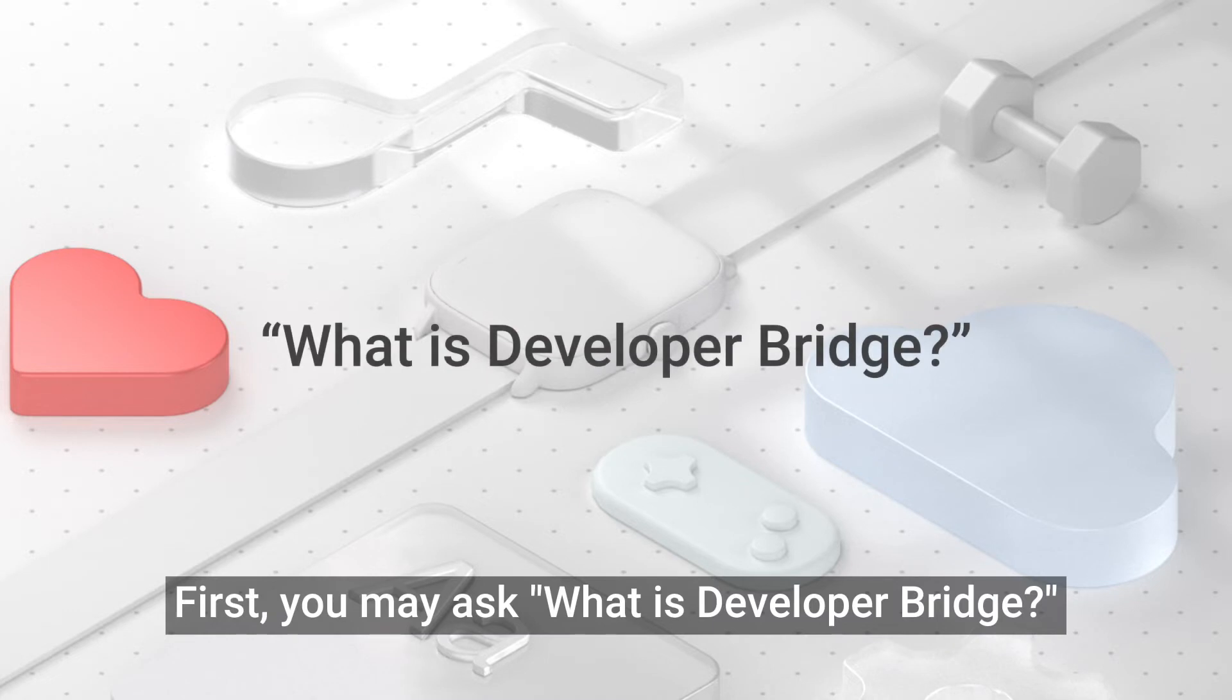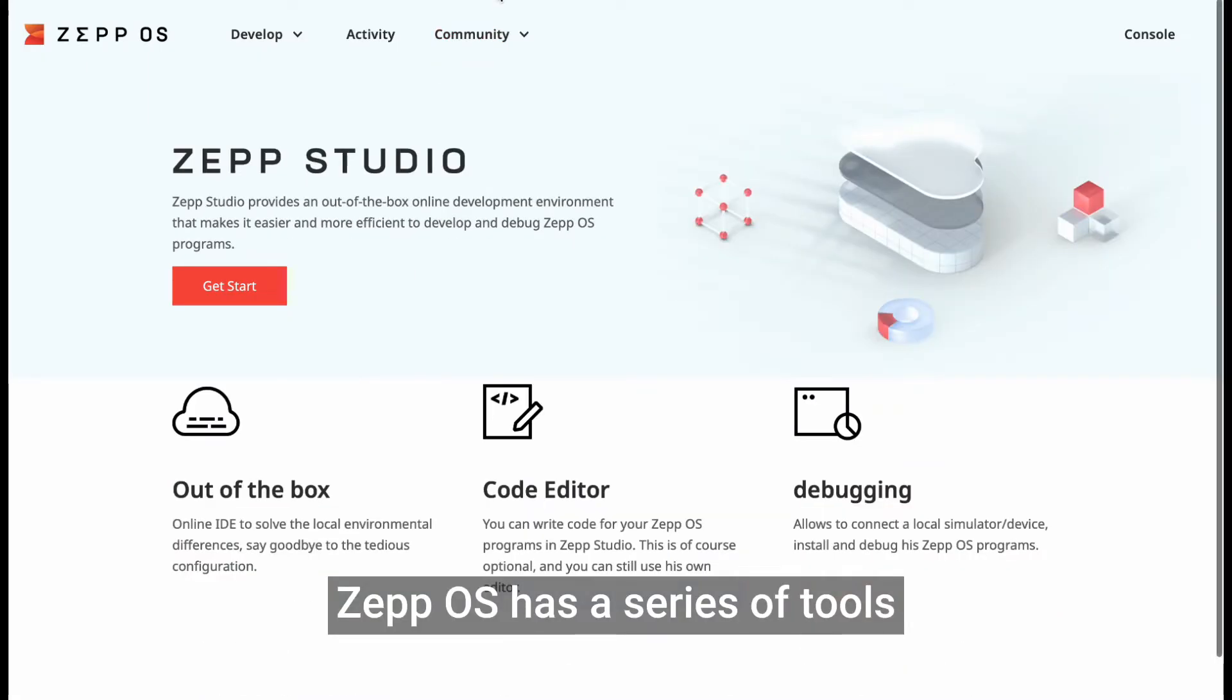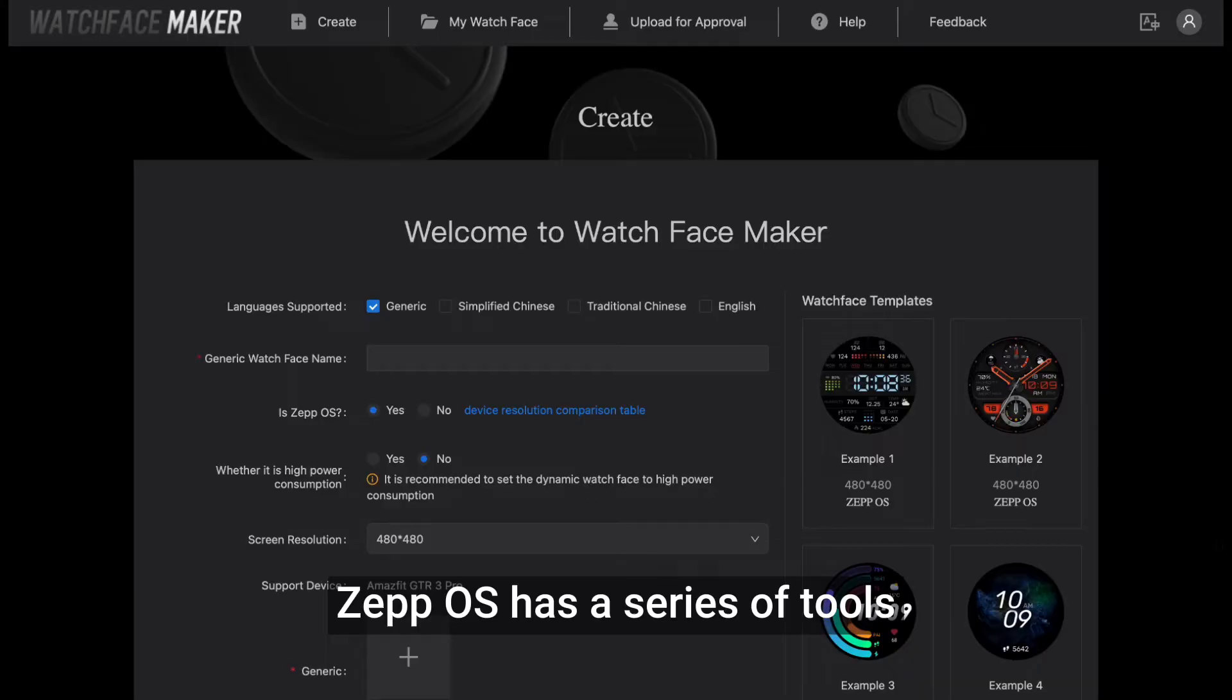First, you may ask, what is Developer Bridge? As you may know, ZepOS has a series of tools.